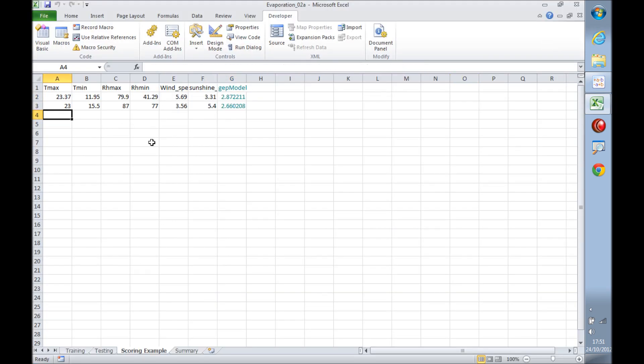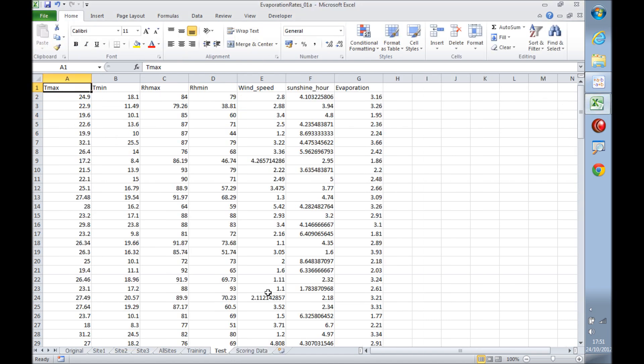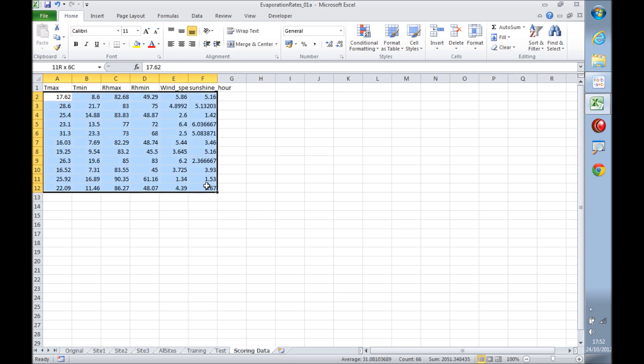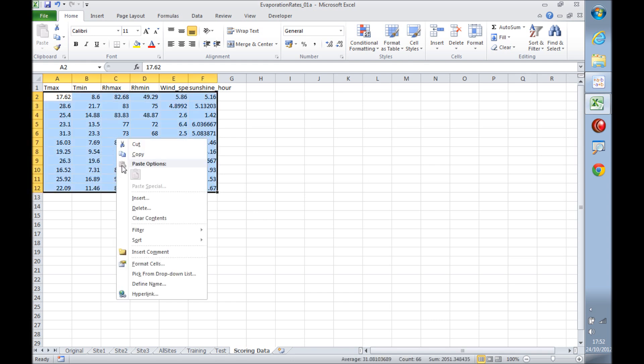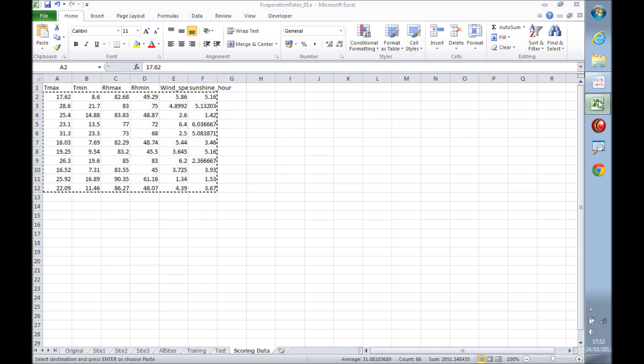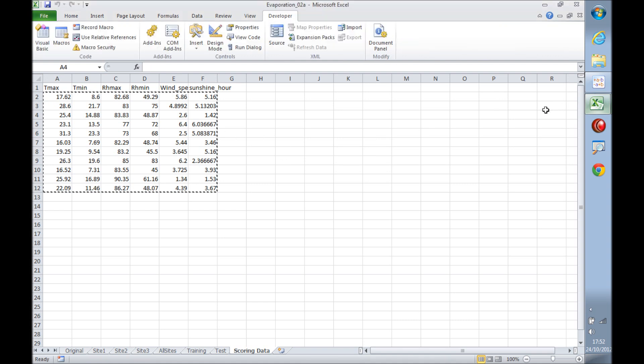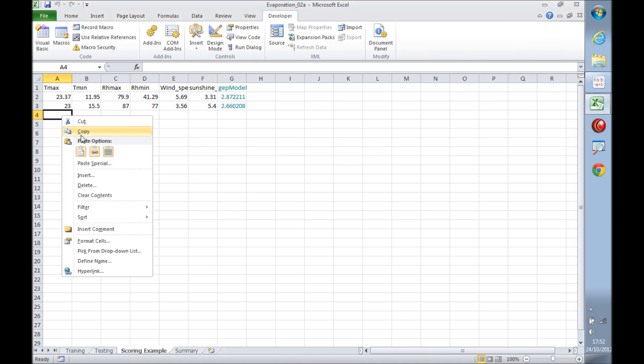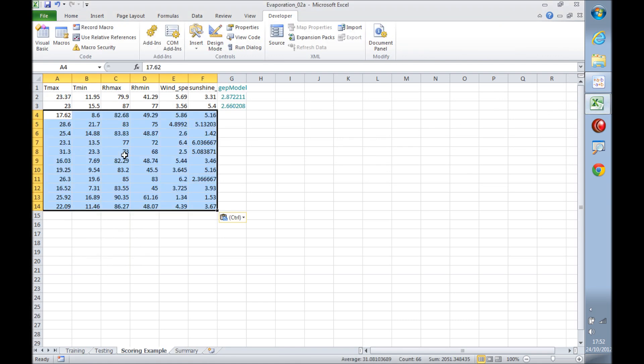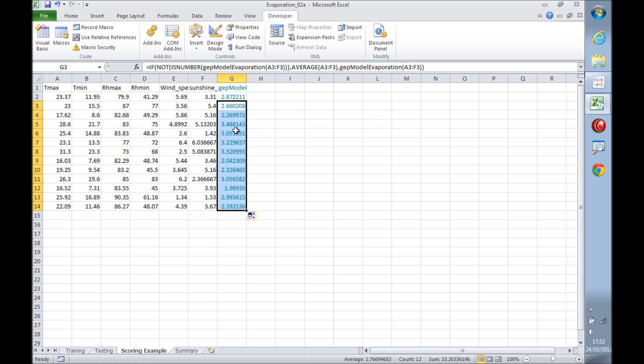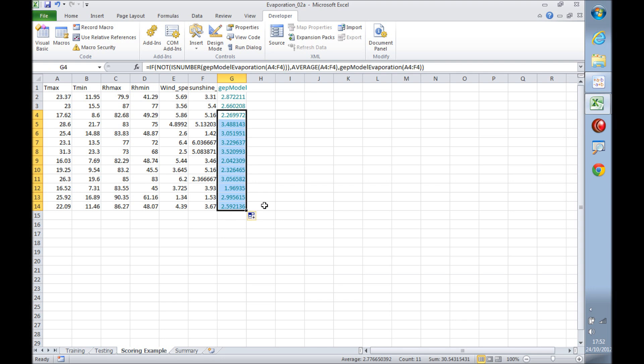So to score some more data, we just need to grab the data, and I'm going to get the data from this other spreadsheet, select it and copy it, and finally paste it on these sides. There we go. So we just need to expand this calculation, and we have here evaporation or prediction of the evaporation for a fourth site, for example.